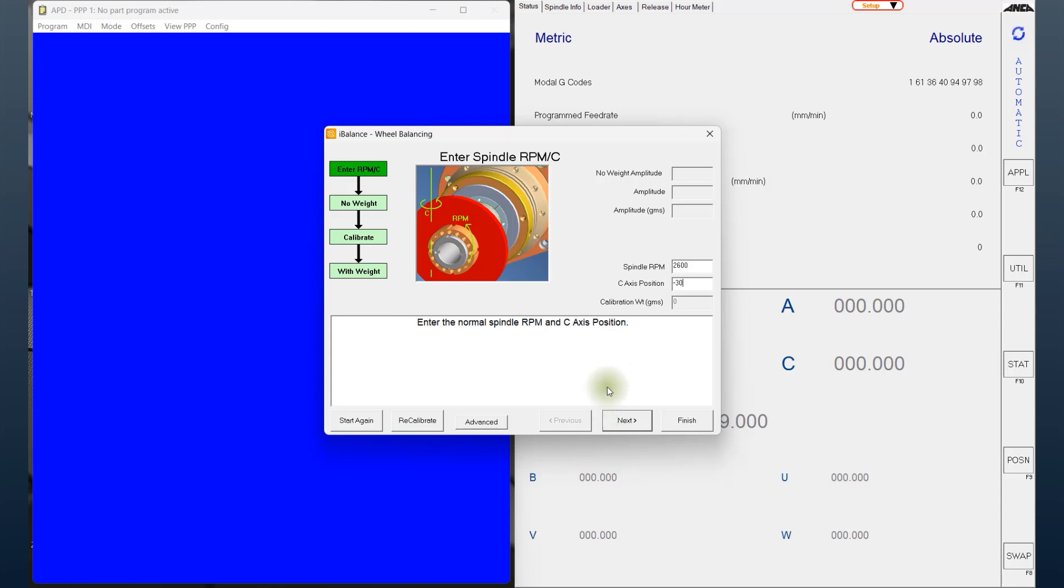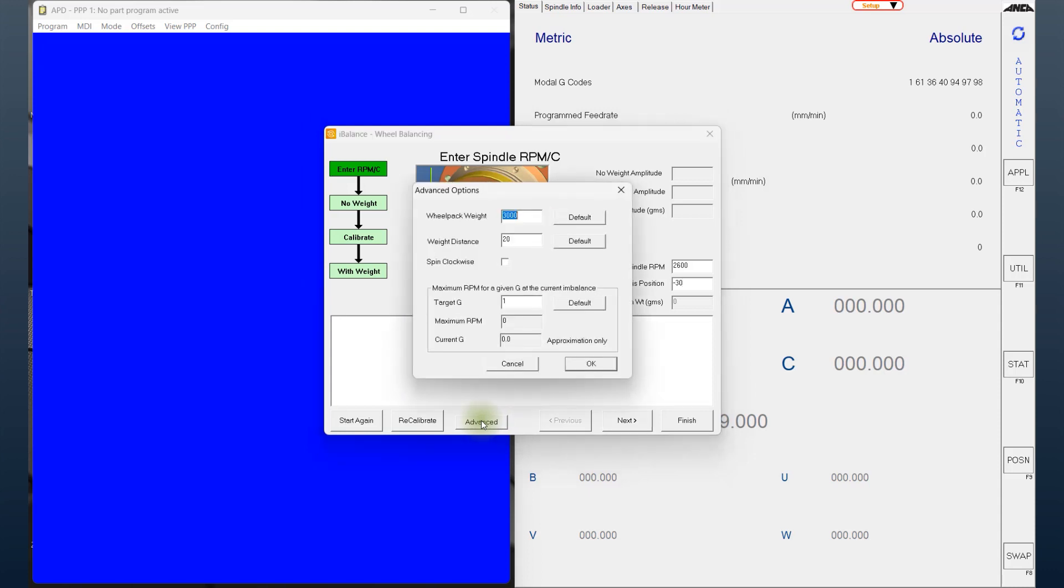But one thing specifically I want to make a note of is spin clockwise. By selecting that, you are now able to control the direction as well. Some key points to note: number one, use the spindle RPM of use while grinding or higher.